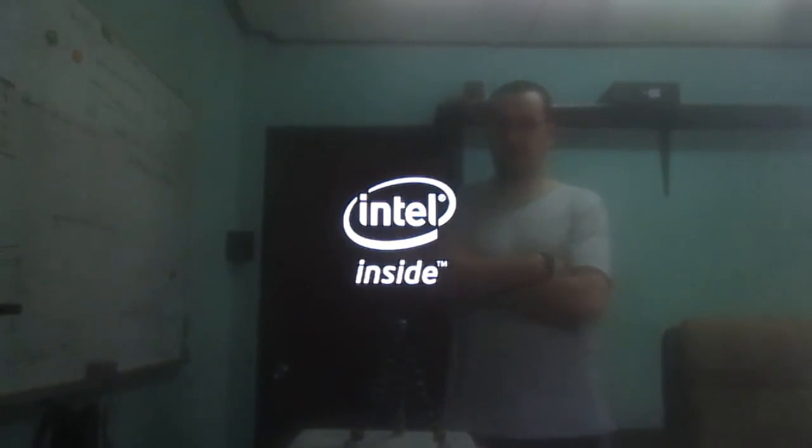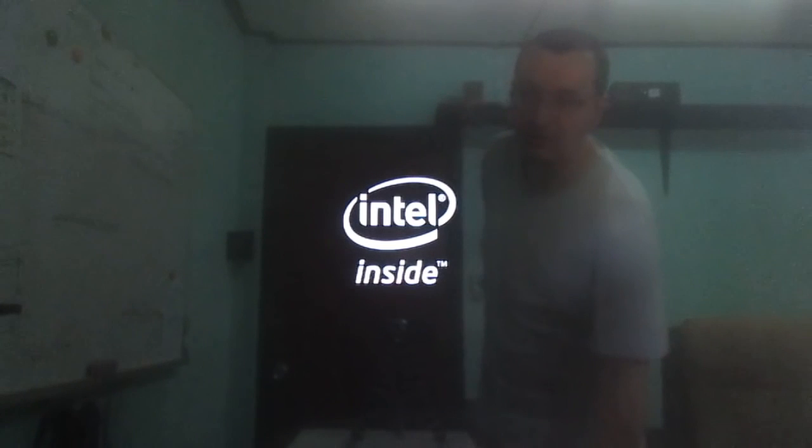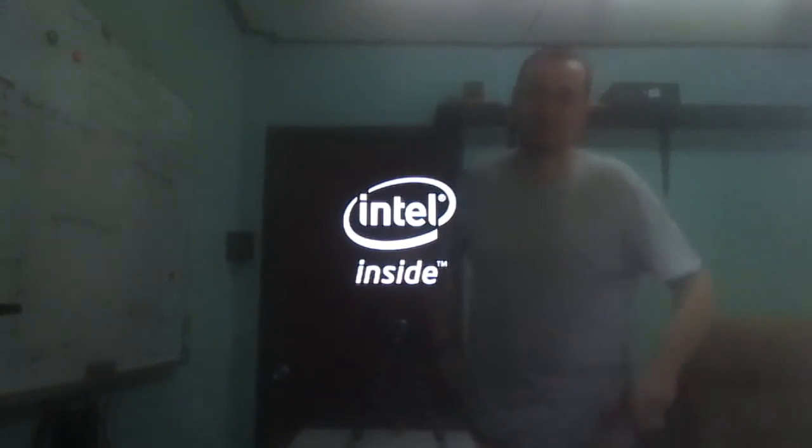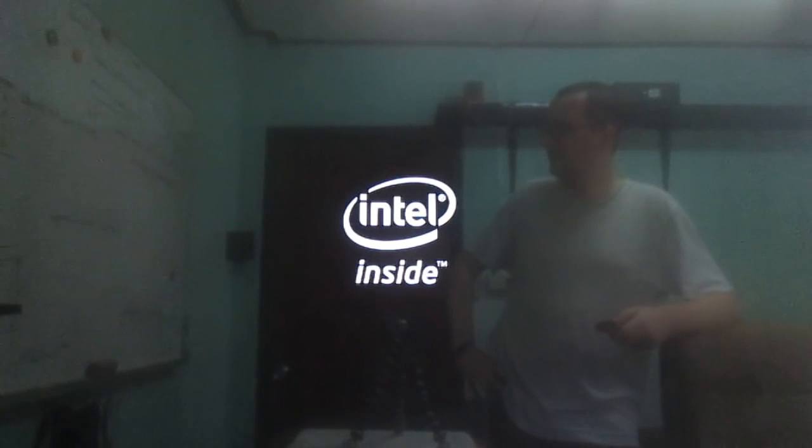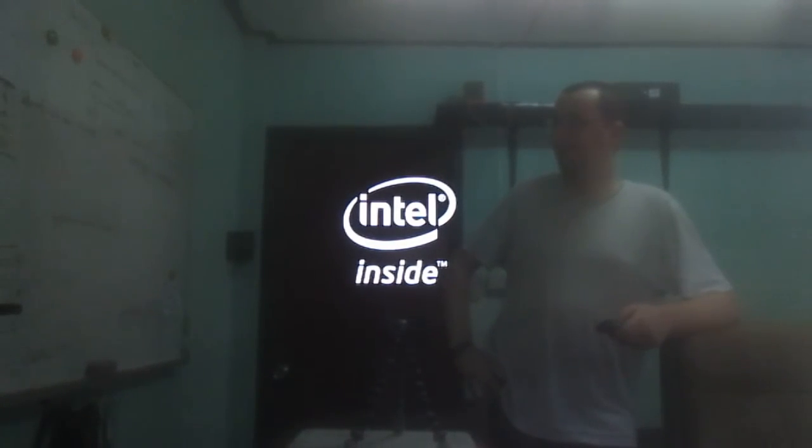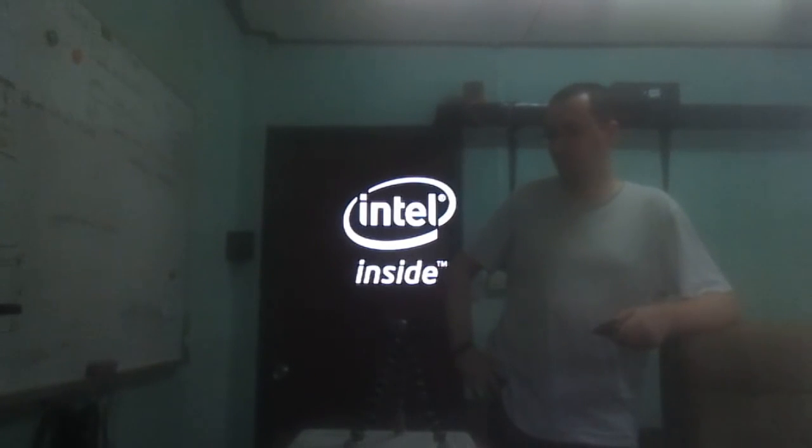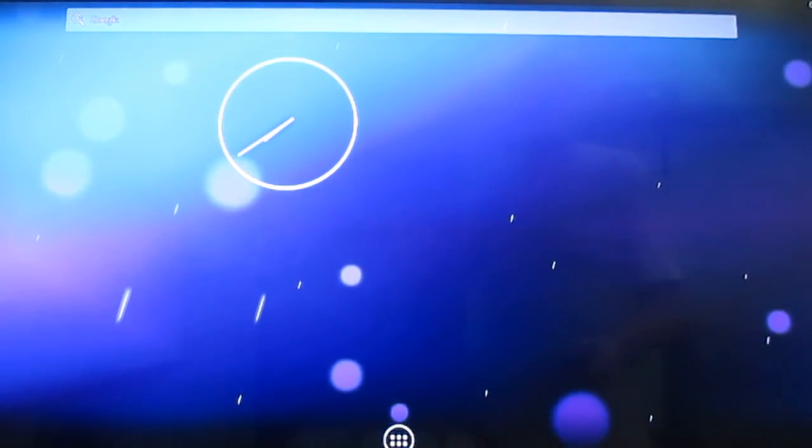It takes a while to boot. I want to show you how long it takes to boot, so I will not accelerate the video. Okay, a little over 40 seconds.